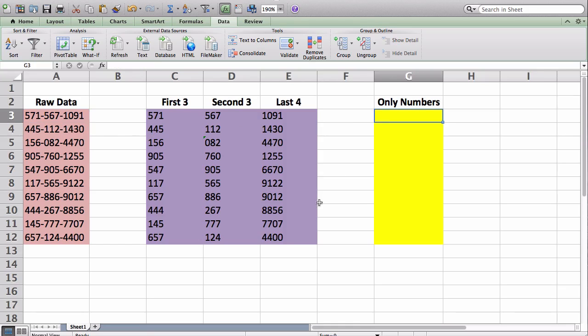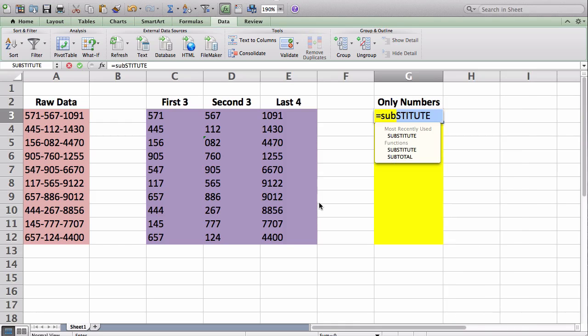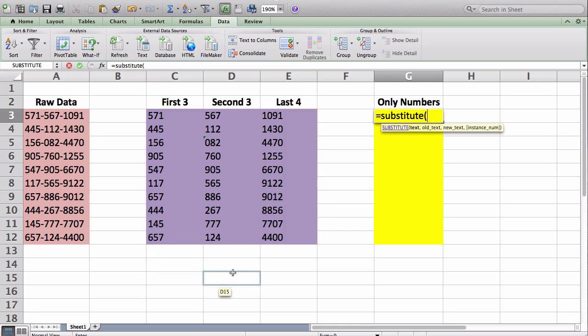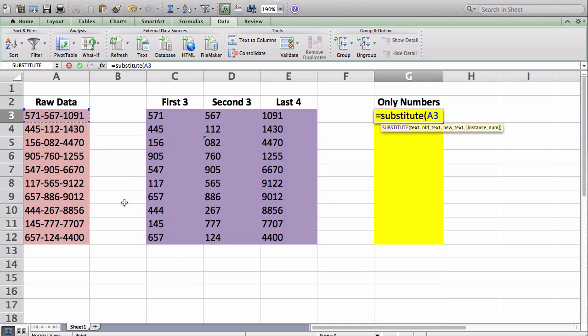So to do that, we are going to start a function with the equal sign, put in substitute. And there are three prompts, which we will need to fill out to finish this function. So the first is text. And what that basically is, is what cell do you want the substitute function to run in? So I want it to run in my first phone number. The next prompt is for old text. So this is what you want within the cell replaced. So the old text, basically. So I'm going to put quotation marks with the dash inside.